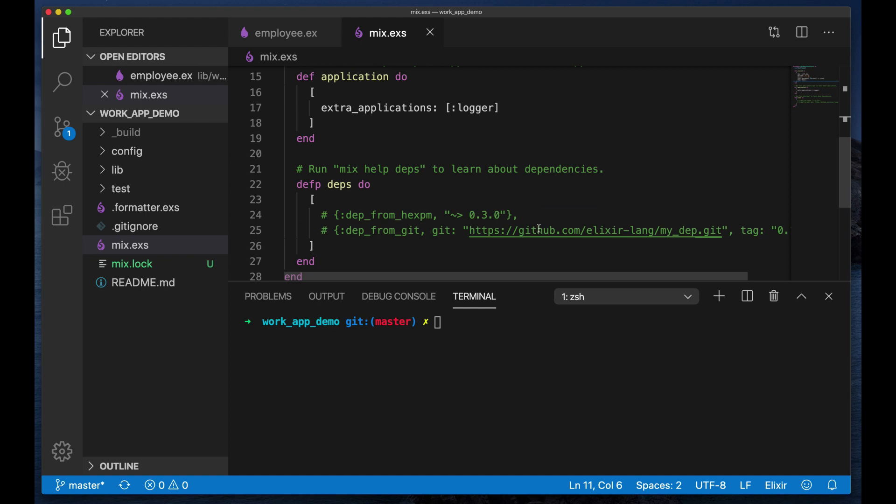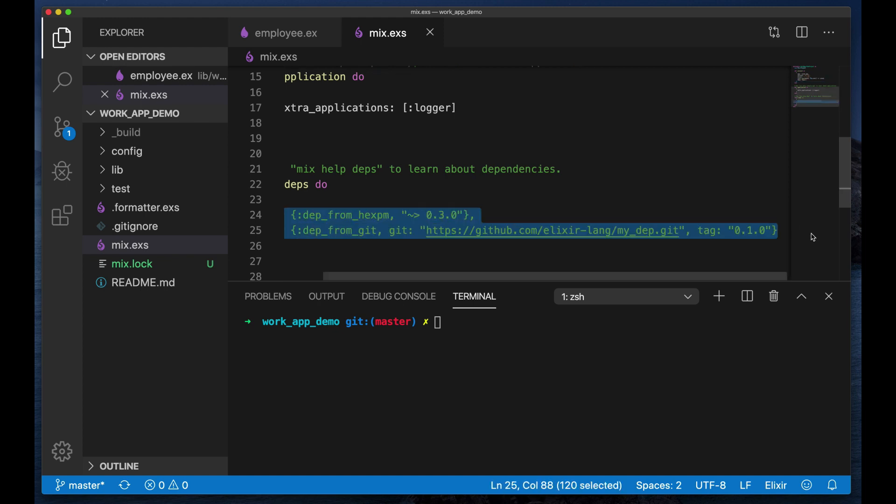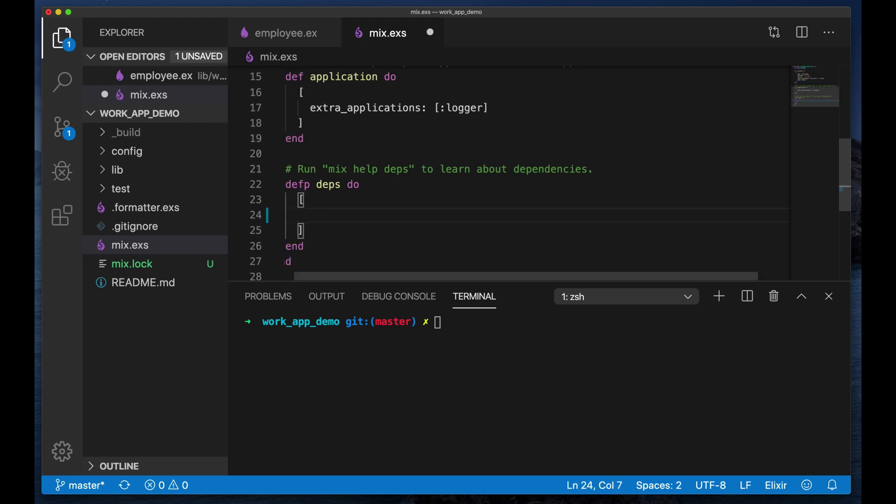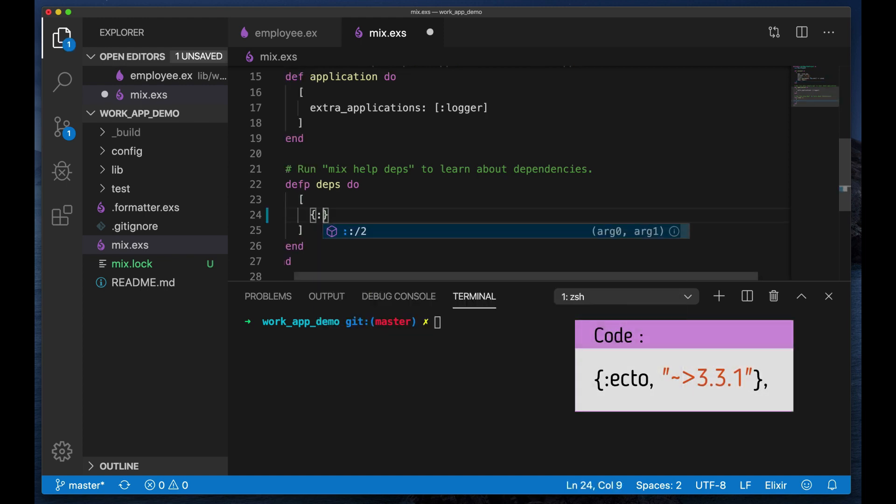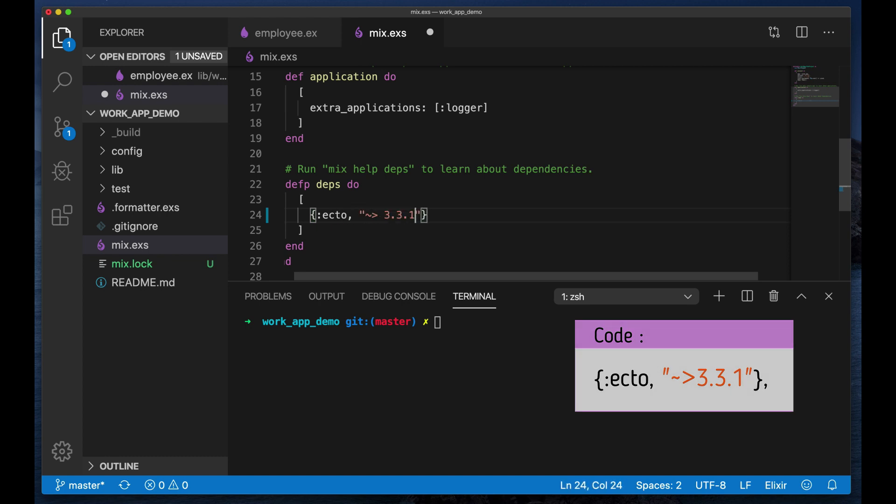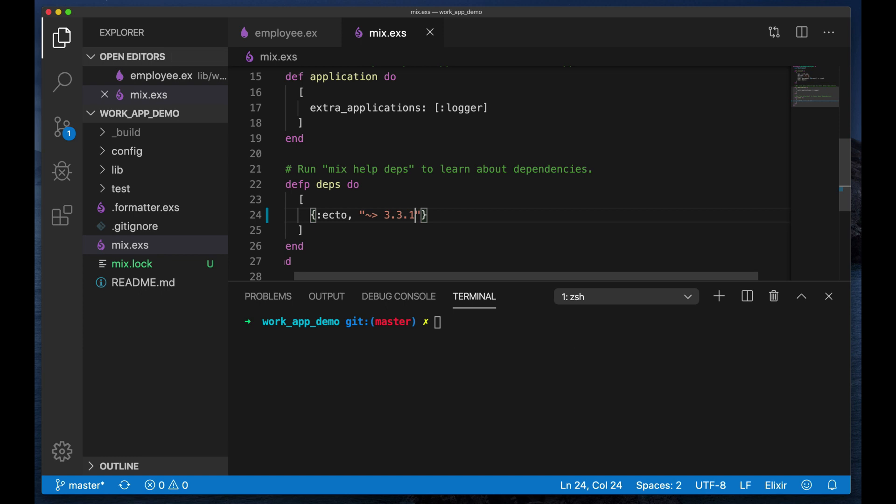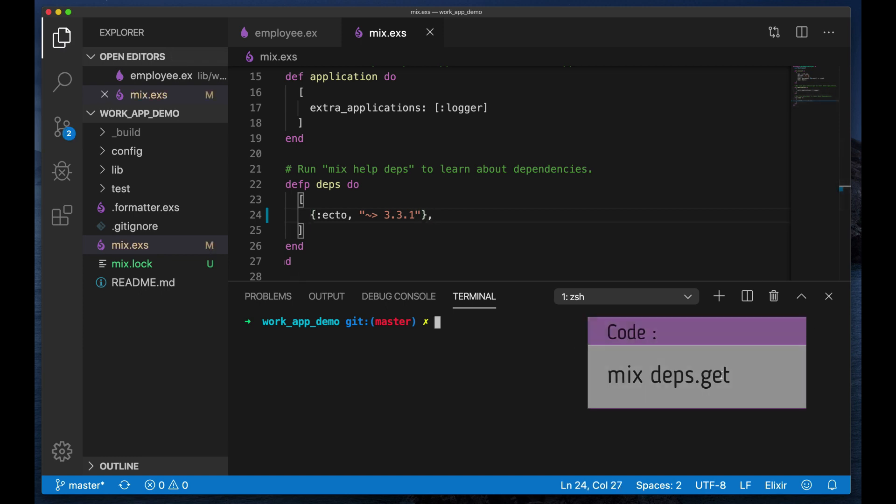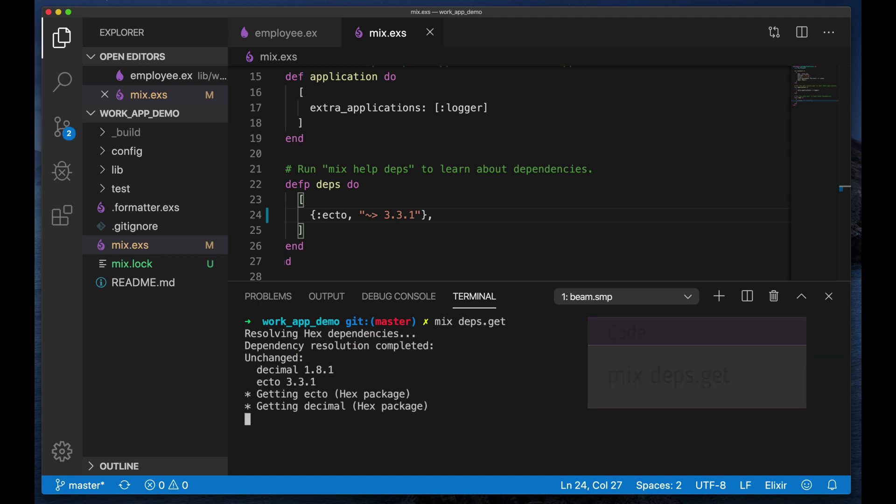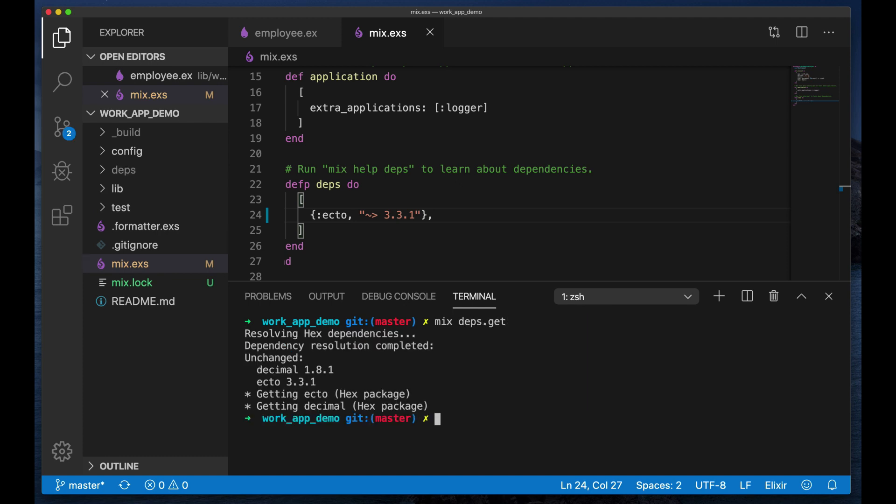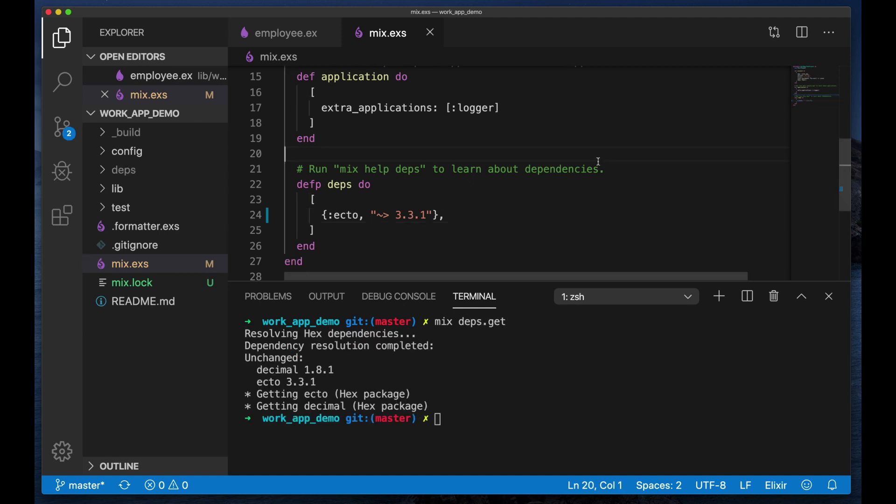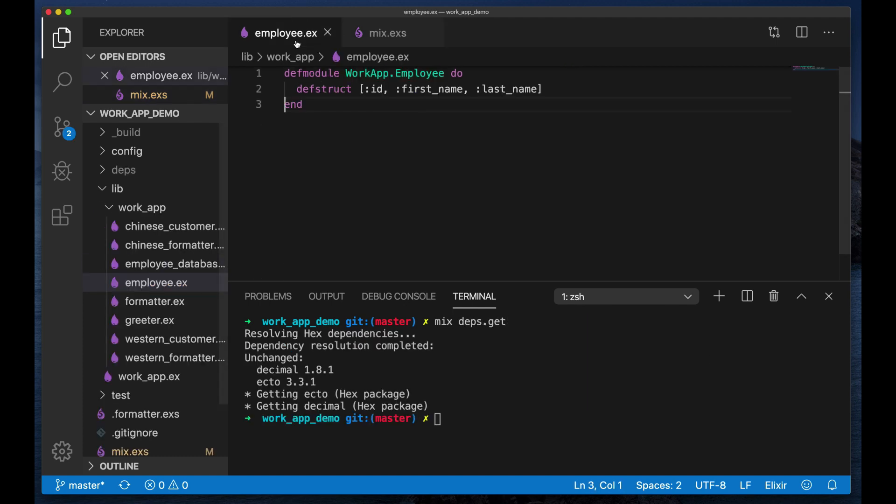Now the first thing we need to do is we need to add actually Ecto to our dependencies, so it's just Ecto 3.3.1 is the latest version at this time, and we run mix deps get to get our dependencies.